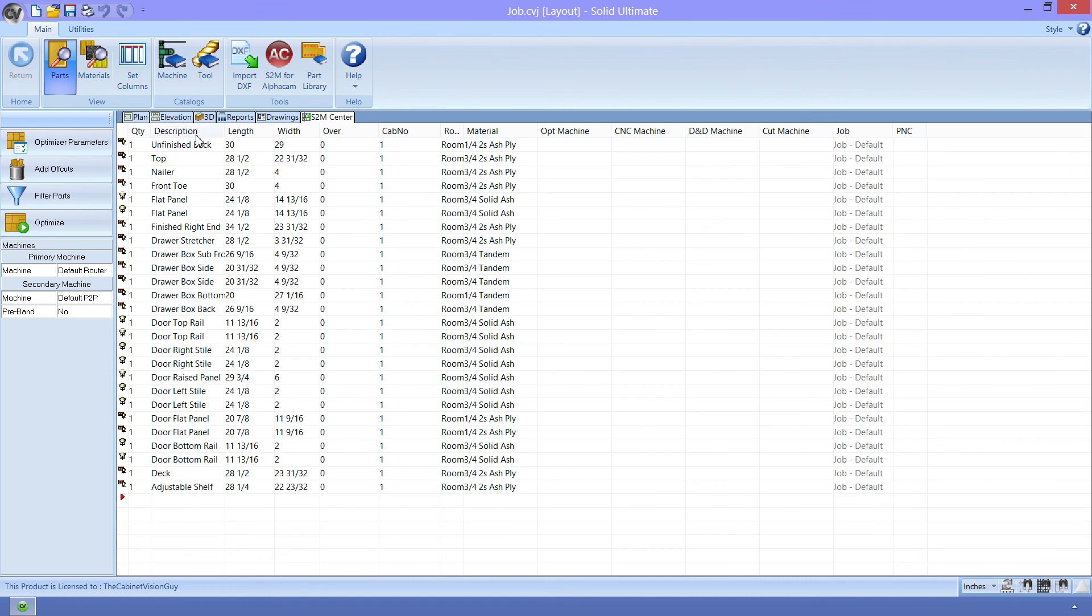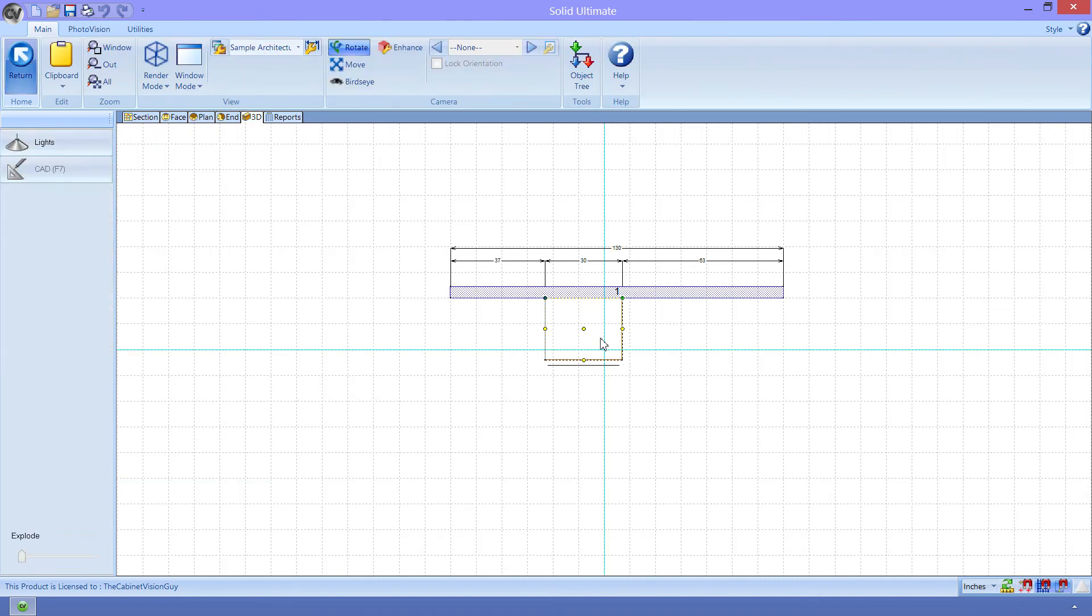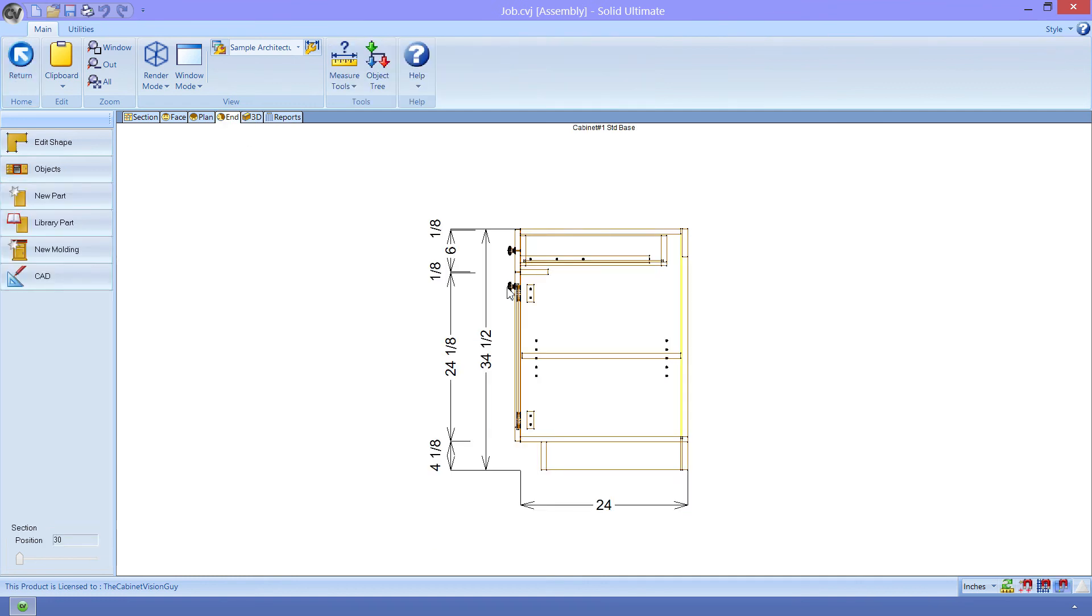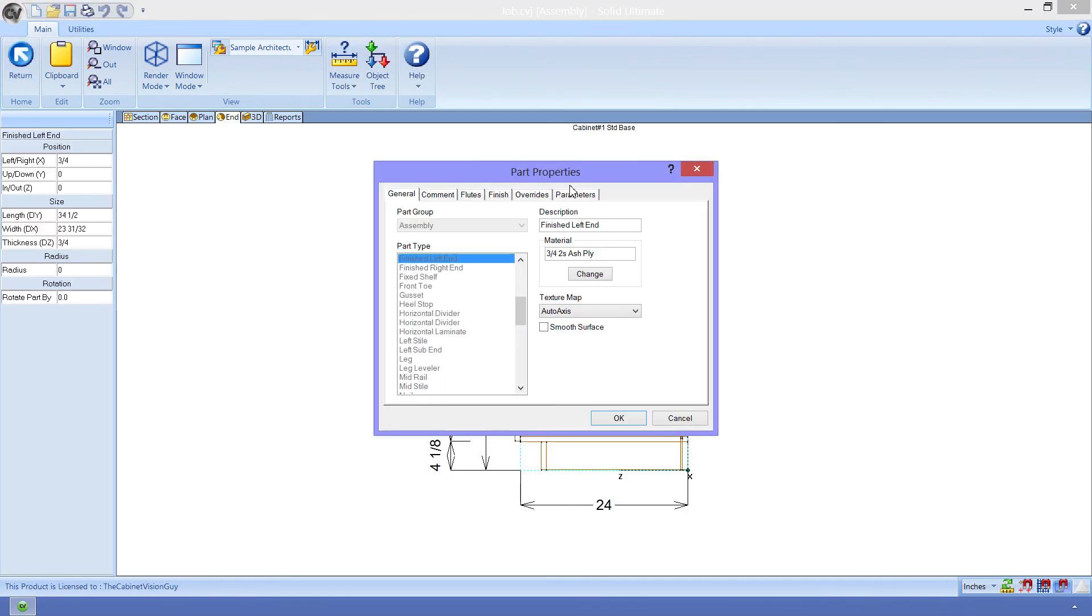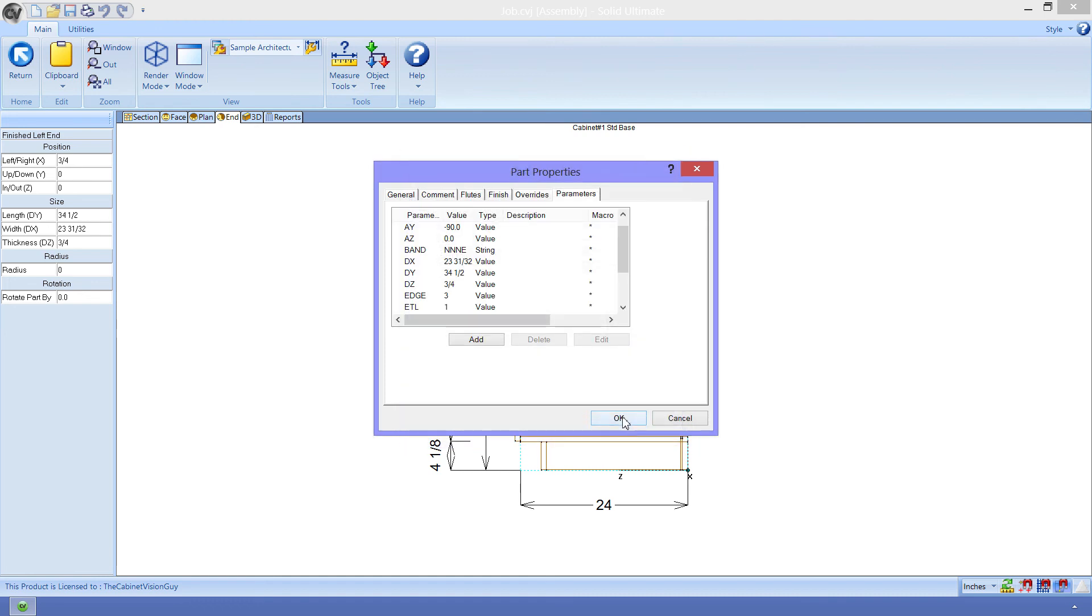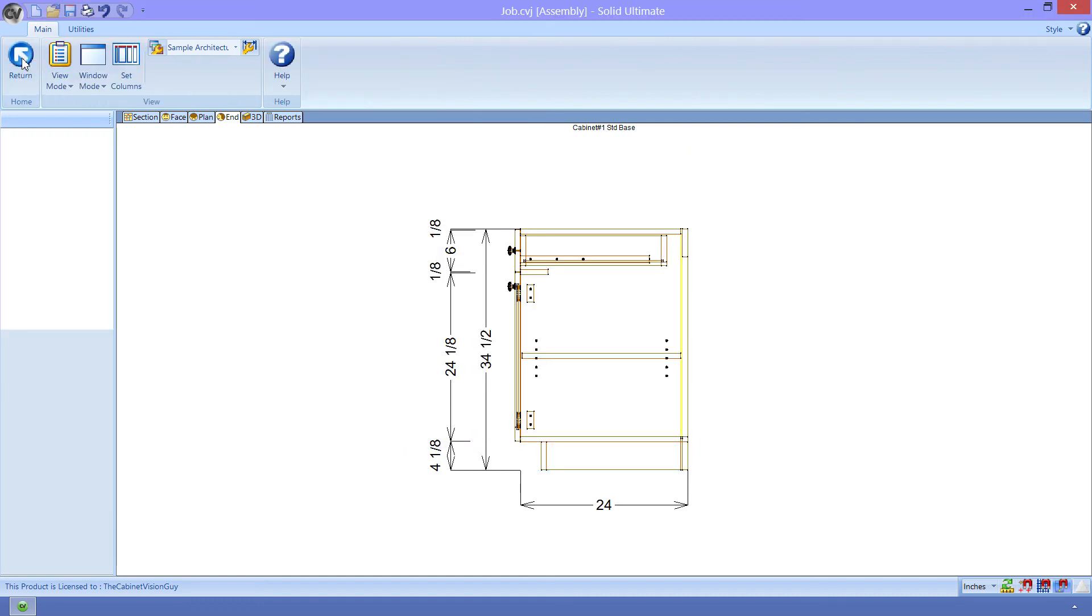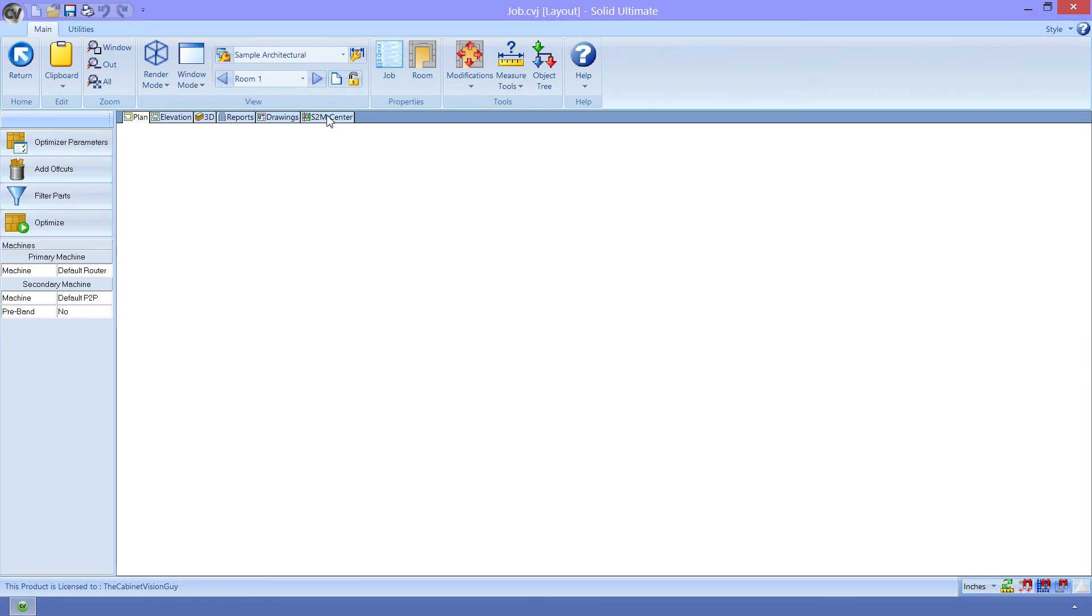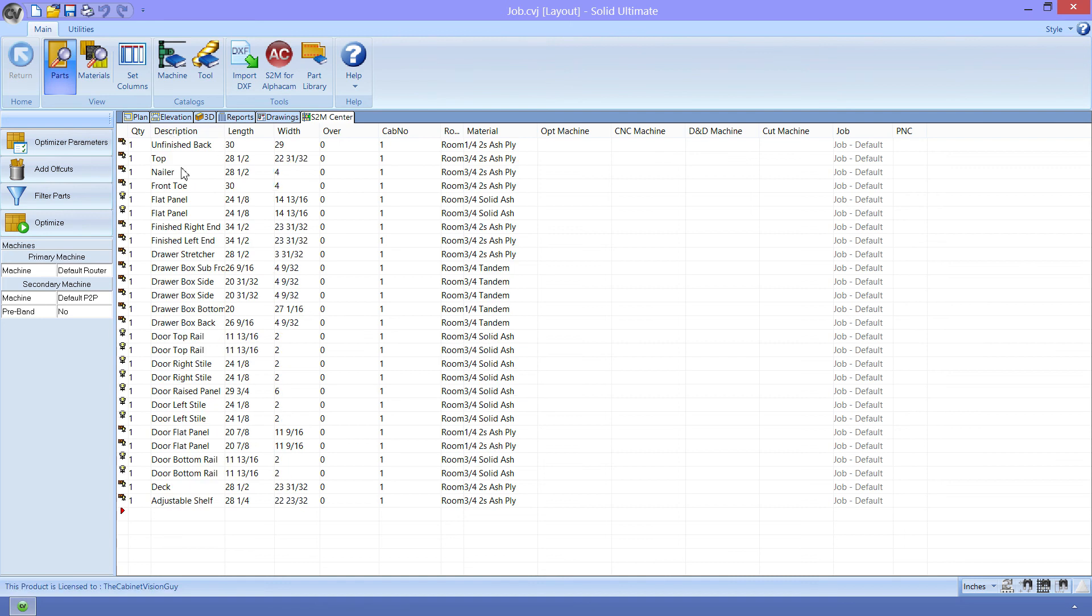If I sort the list by name, you can see that my finished left end is missing. Now, let's go back into the cabinet, and change that parameter back to zero, or delete it. Either way works. Then I can load the S2M Center once more. To see that my finished left end is there again.